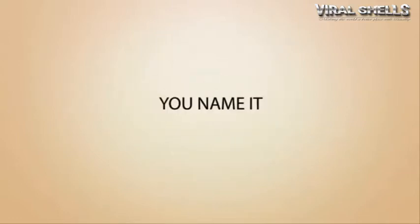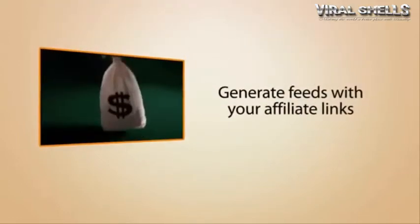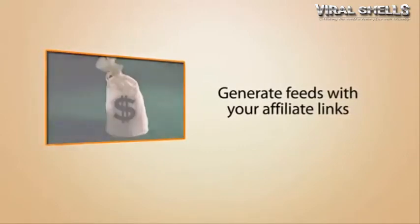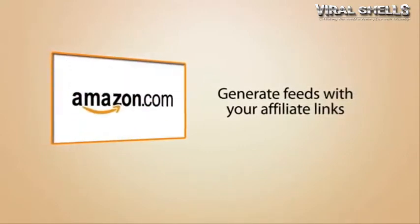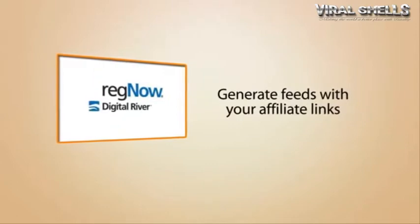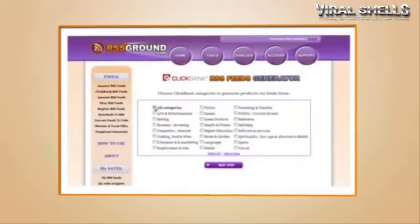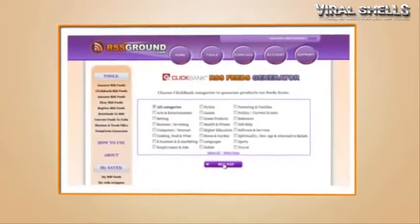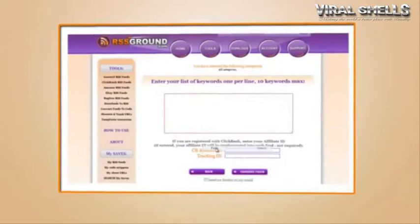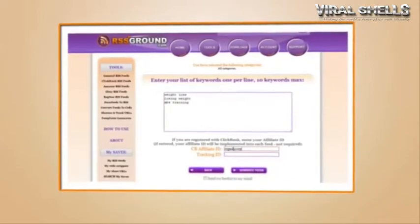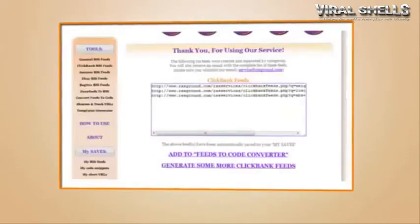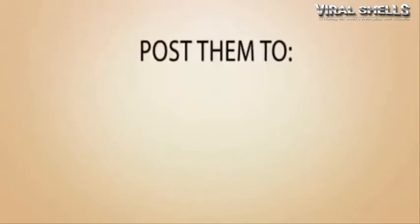Are you an affiliate marketer? Then you can use special affiliate feeds generators to generate feeds with products from eBay, Amazon, Clickbank, and RegNow. The process is similar: type in a list of keywords, insert your affiliate ID, get a list of affiliate RSS feeds with your affiliate ID already embedded in each link.